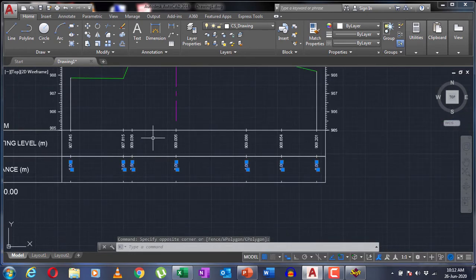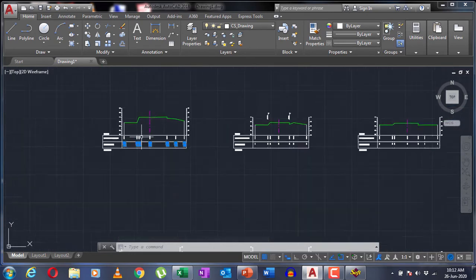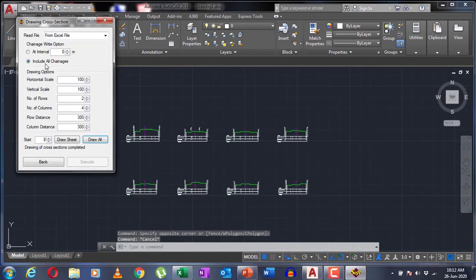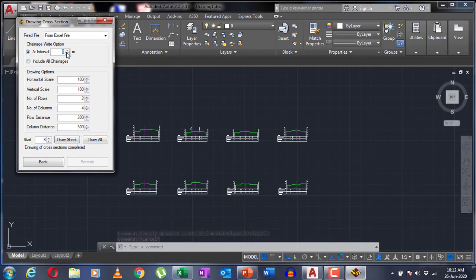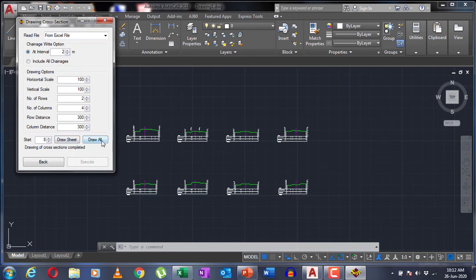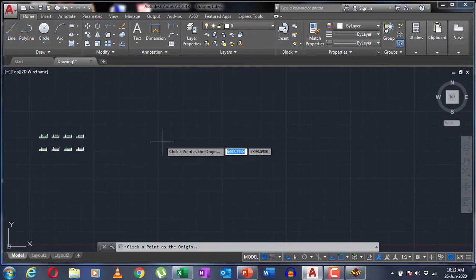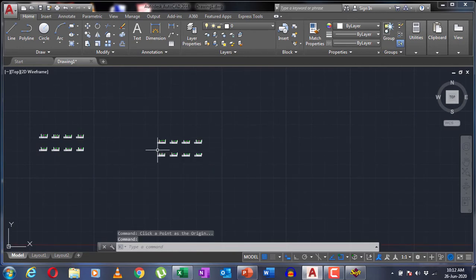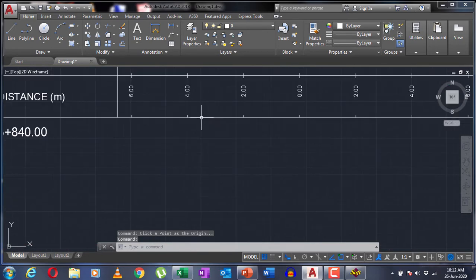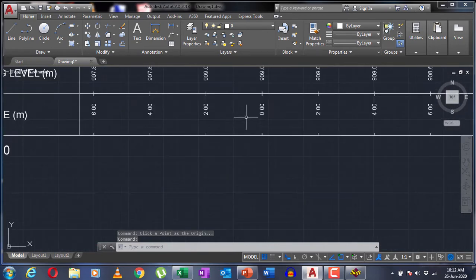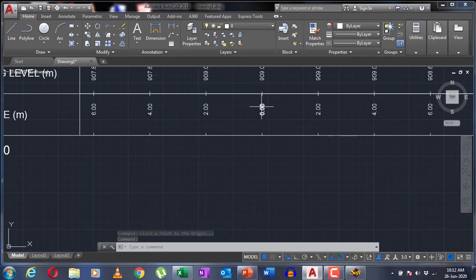So if you want your offsets to be at regular intervals, just change here - change the writing order to add an interval and specify the interval. Here I'm going to specify it as 2. Go to draw all again and select the point of origin. Here you can see that I have my offsets now at a regular interval.